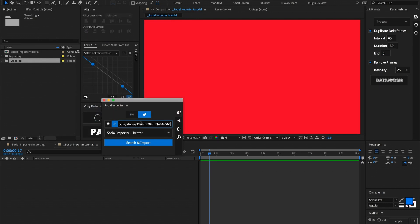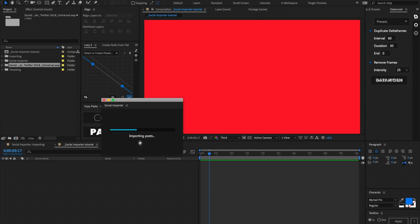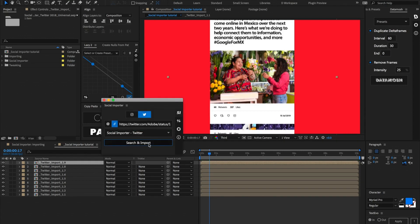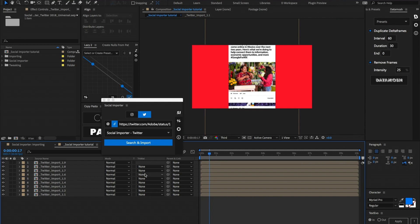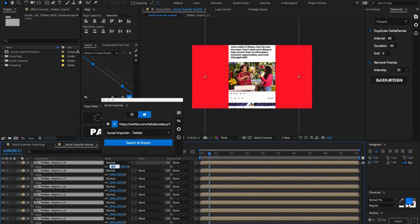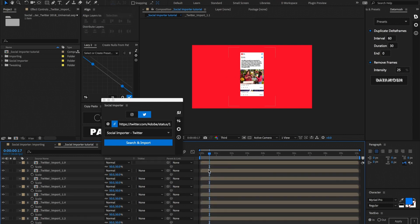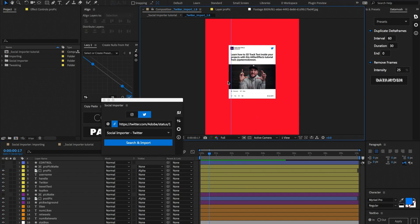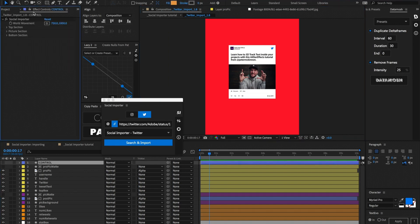Now that I have all these different links pasted into the text box and separated by commas, we can go ahead and select which template we want to import into — I'm just going to use the default. Let's select the composition and hit search and import. Now as you can see, we have all these different posts imported into After Effects. We can scale these down to about 50% to see them. Just like Instagram, if we jump inside of one of these comps, we have different layers for the profile picture, handle, username, the actual picture, and tweets and likes — and we can also manipulate all of these through the control layer.